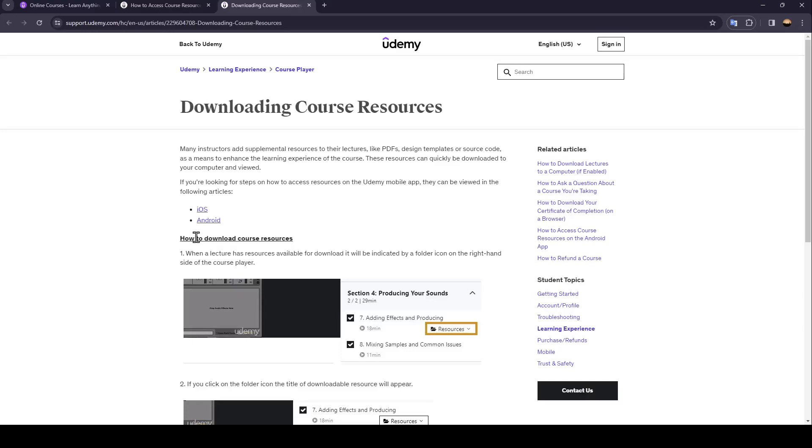Hello everyone, and welcome back to a new video. In this video, I'm going to show you guys how to open Udemy resources files. So if you guys want to learn how to do it, just follow the steps that I'm going to show you.